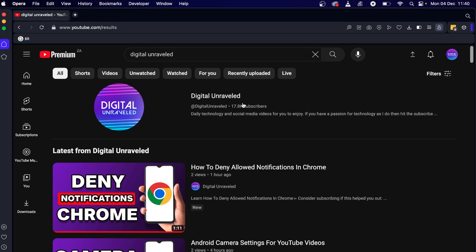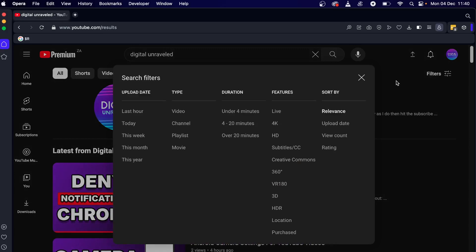Now if you don't actually see your channel and you've just created your channel and you don't see it in the search results, what you can do is you can go to filters. Make sure you type that in correctly and then you want to go to where it says channel. So you can see here you can filter it by type and then you want to select channel.